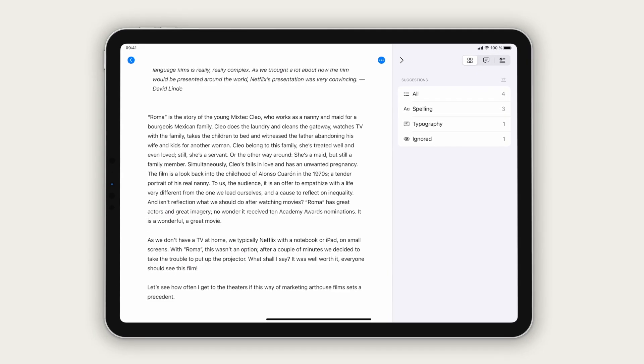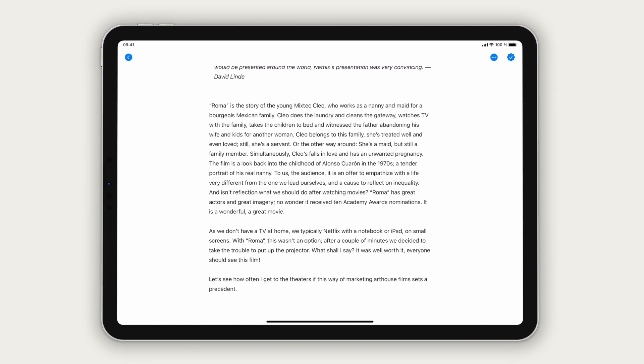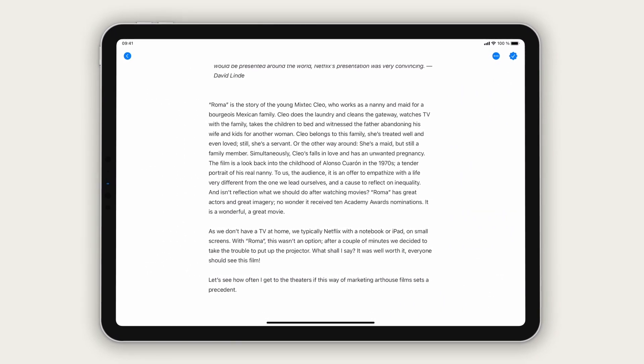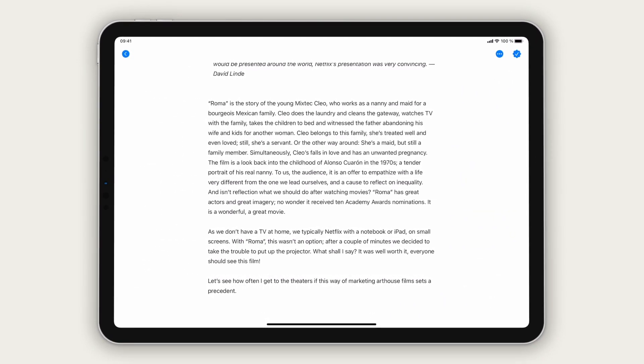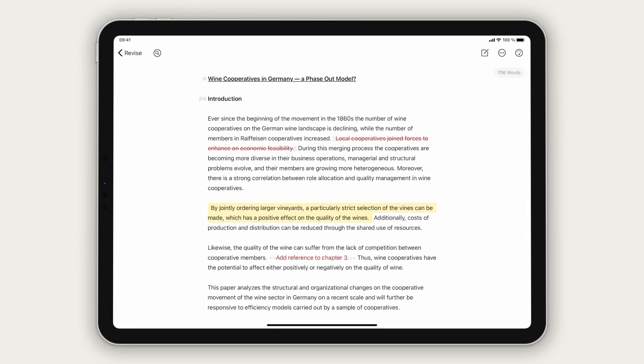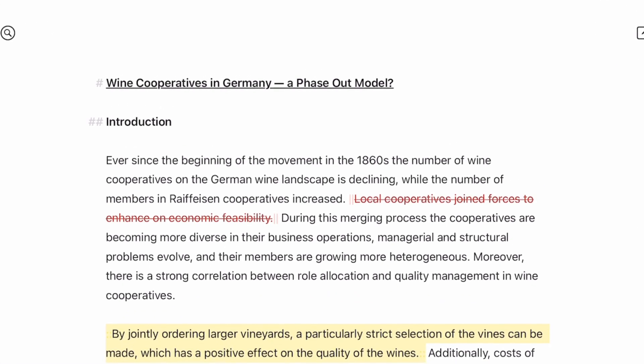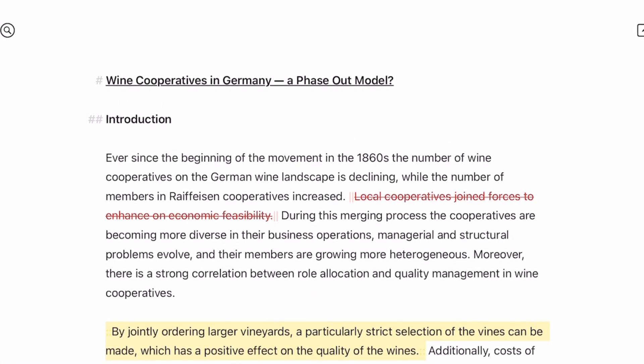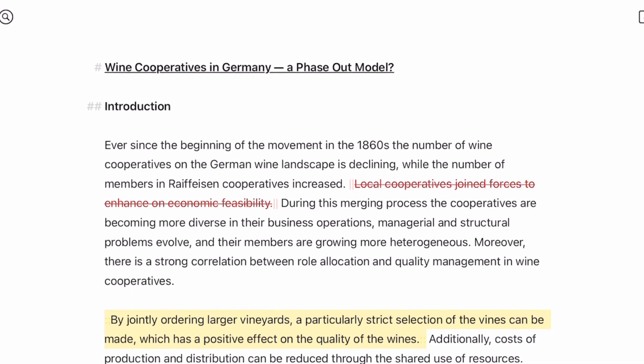Now you know how to check your text's grammar and style with Ulysses revision mode. But there's more. Here is another text. Imagine you've almost finished writing it. All that's needed are some final touches.